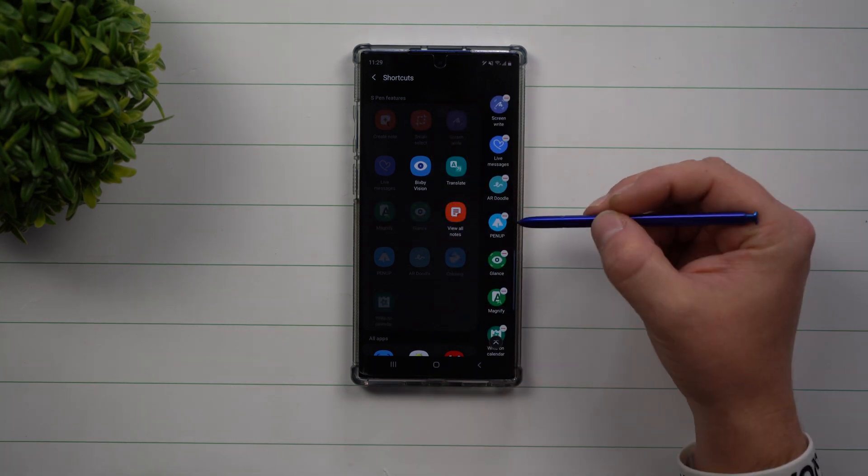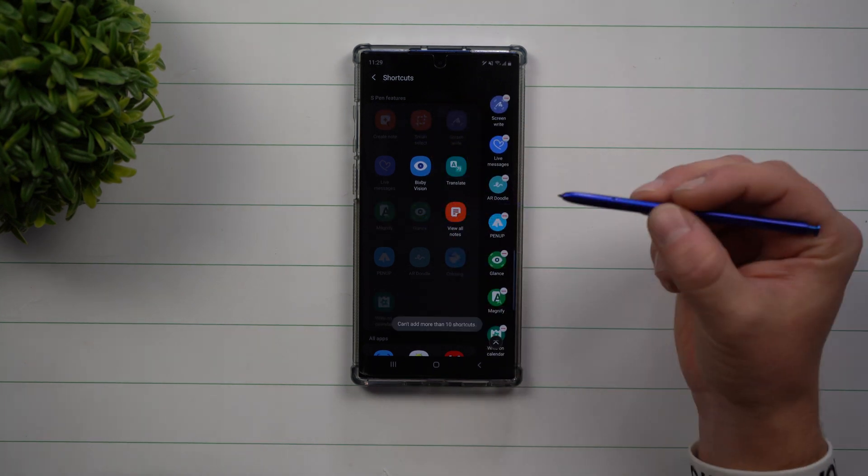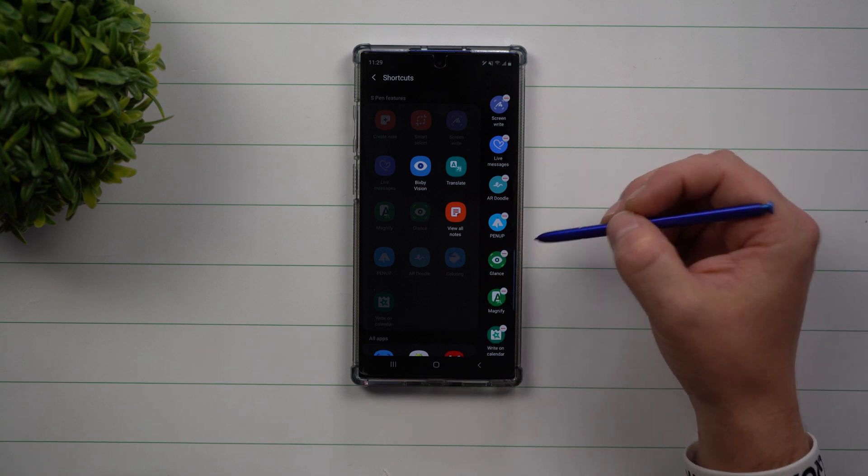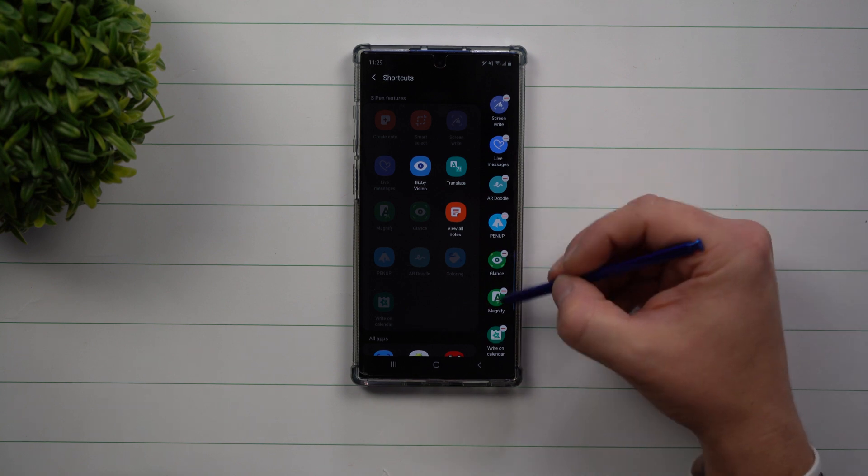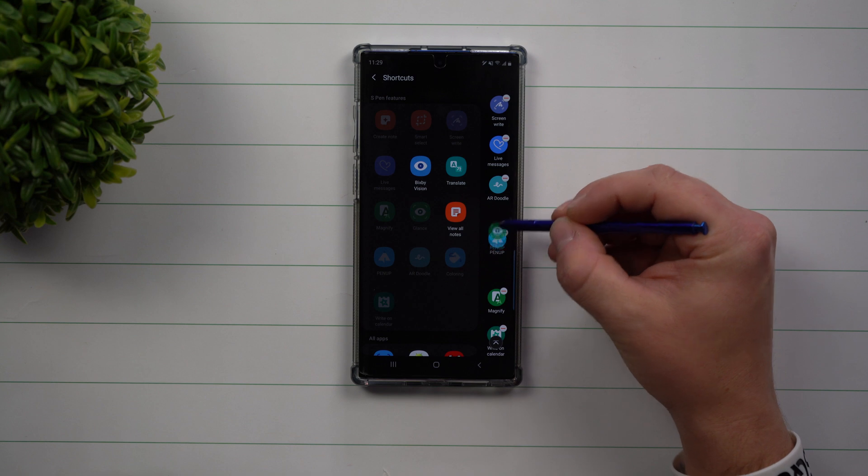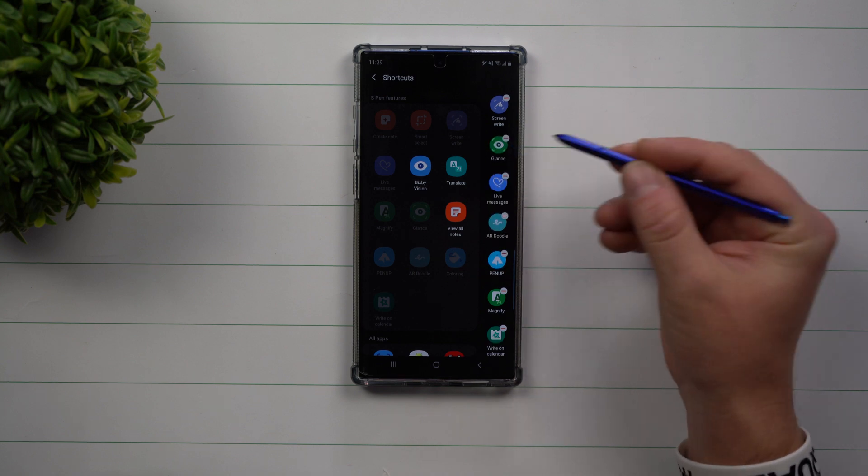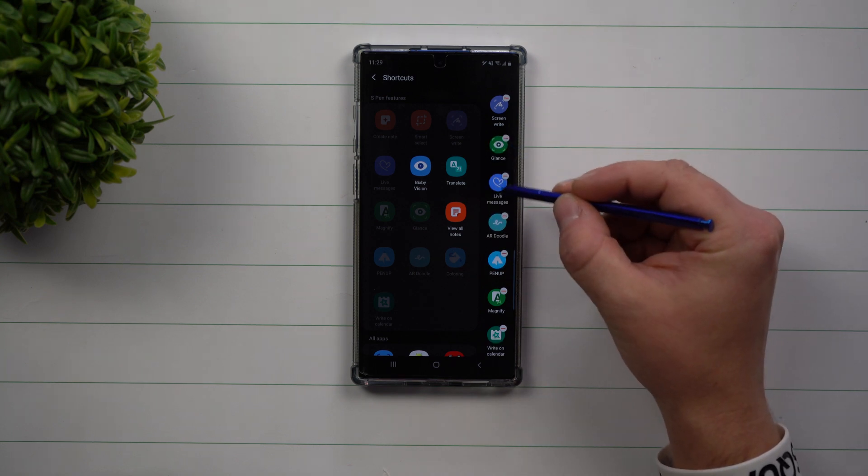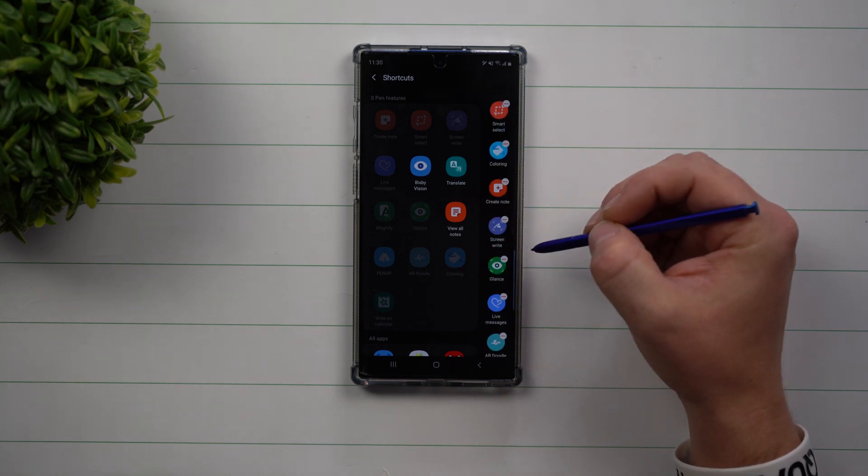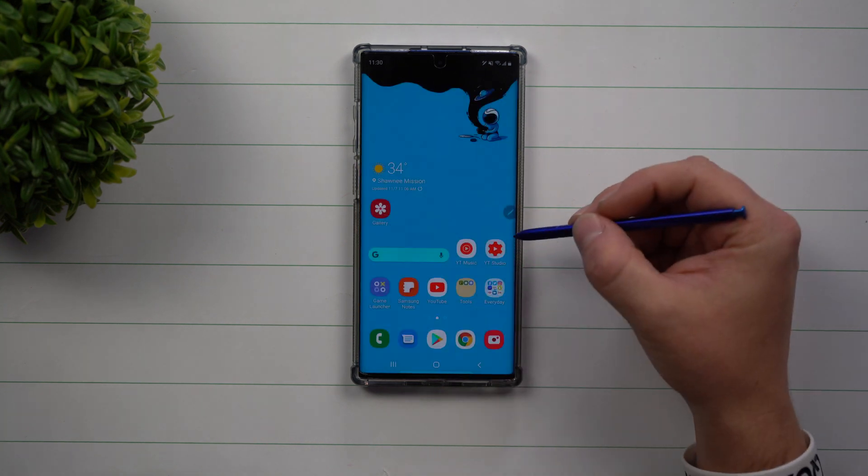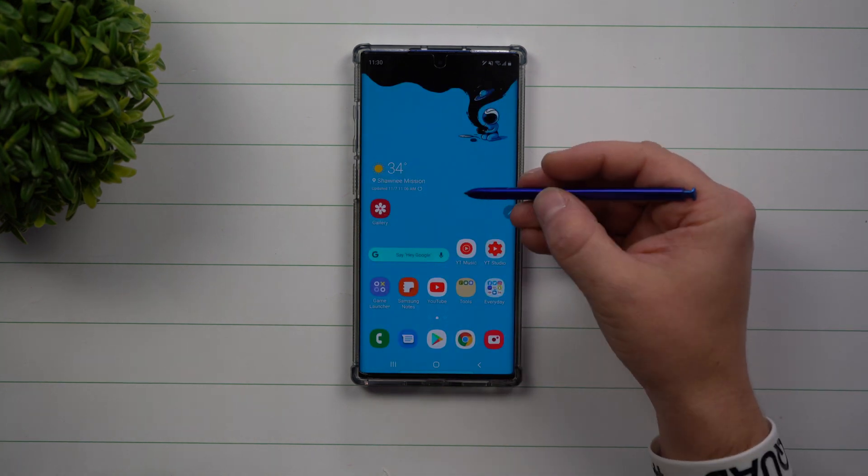Again, the maximum you can have is 10. So if I try to add more than that, it's just going to say that you can't. You can also rearrange all of your icons here. So if you want Glance to be moved up a little bit more because maybe you don't use Live Messages, this is how you're able to have it set up.